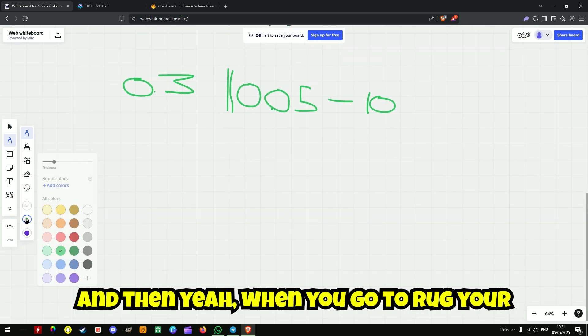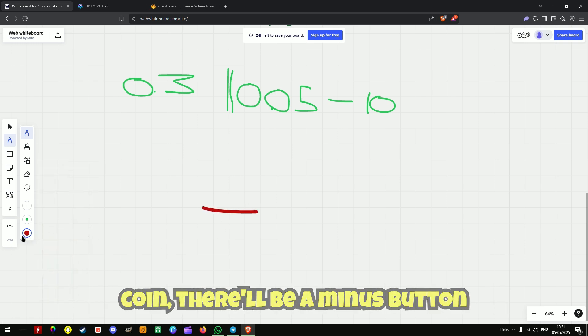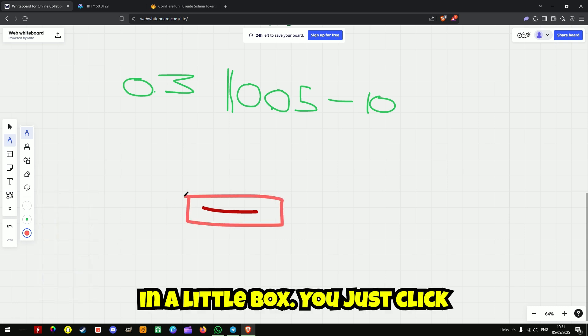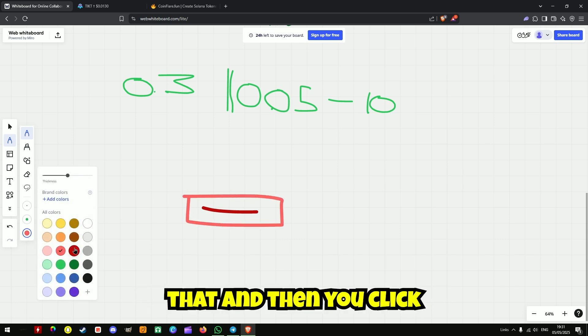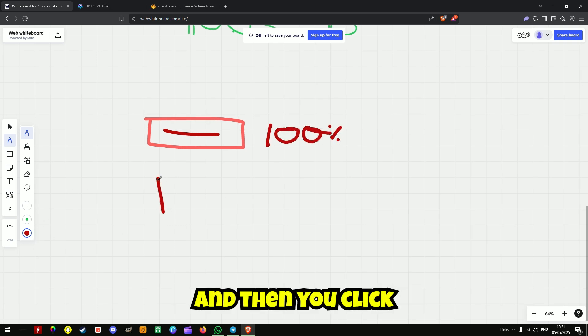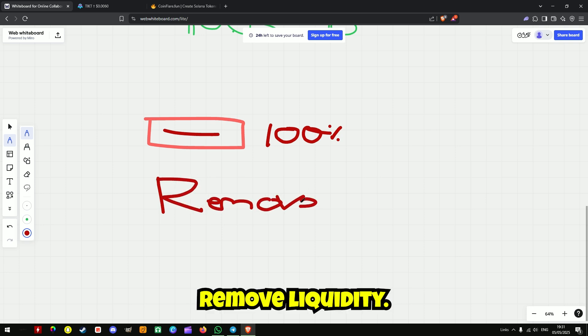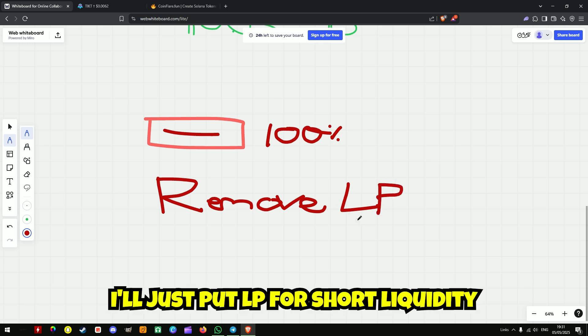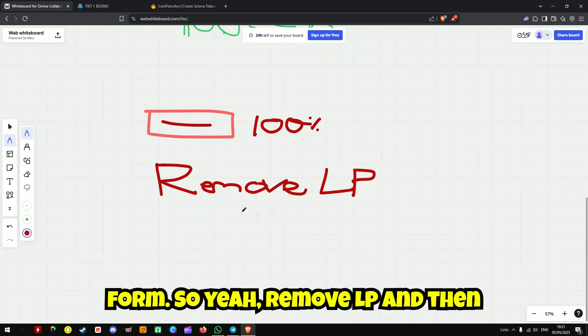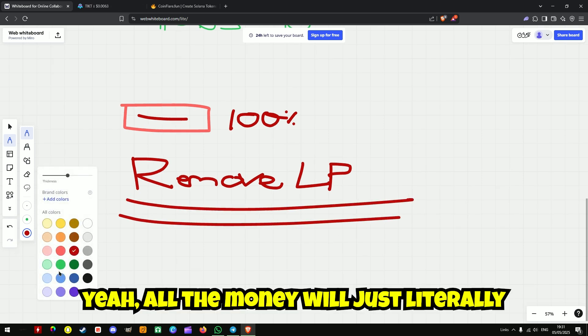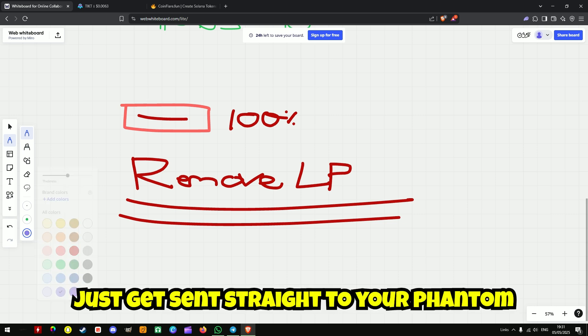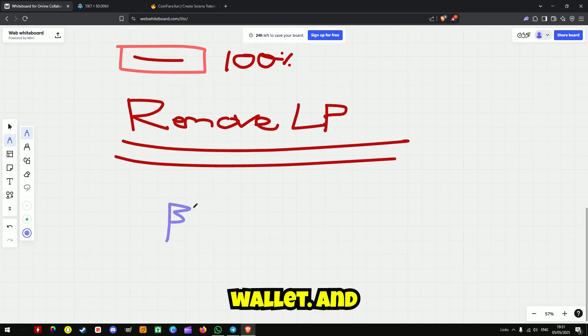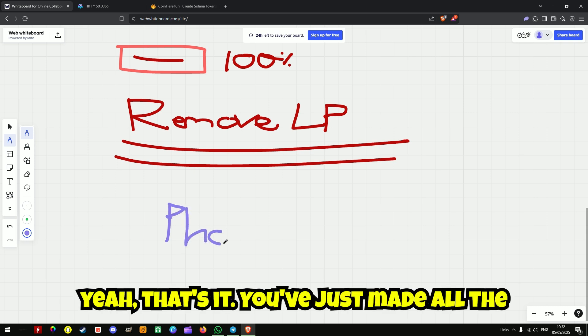And then when you go to rug your coin, it'll be a minus button. Little box, you just click that and then you click 100% and then you click remove liquidity. I'll just put LP for short, liquidity pool. So yeah, remove LP and then all the money, you'll just literally just get sent straight to your phantom wallet. And yeah, that's it, you've just made all the money.